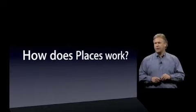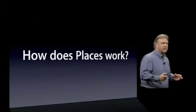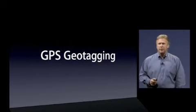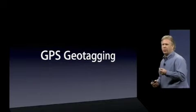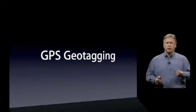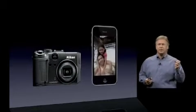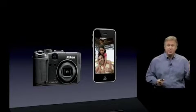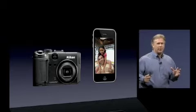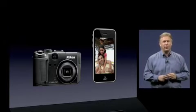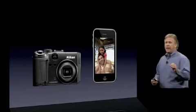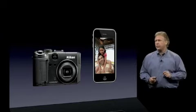So how does Places work? Places uses a technology called GPS geotagging. GPS chips are finding their way into more and more things — in fact, they're starting to make their way into cameras. New cameras like this Nikon Coolpix, and the most advanced cell phone on the market — hopefully many of you have one — it's the iPhone. It also has a GPS chip in it. Both of these devices embed a geotag right into the photos you take.